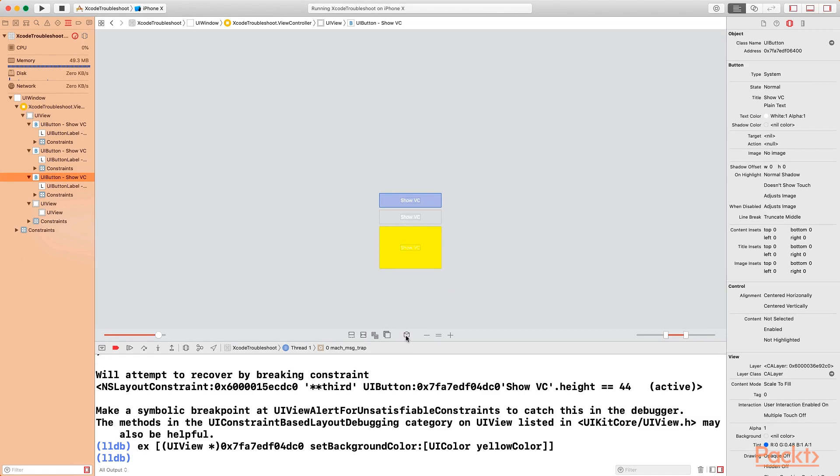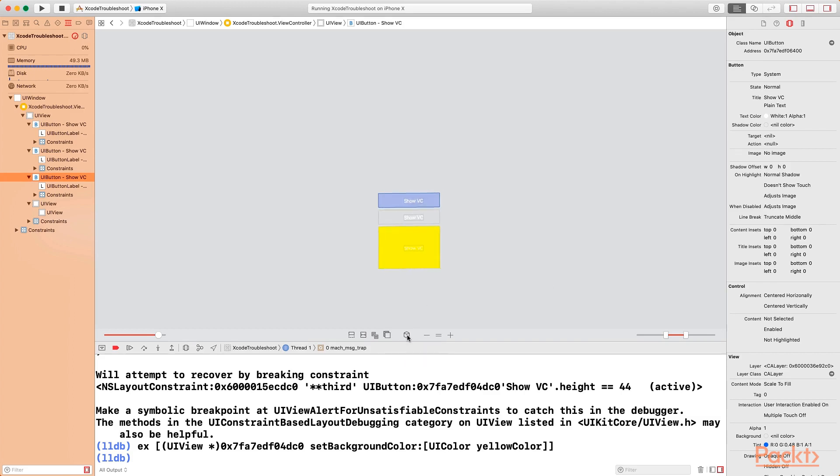There are some other options as well. This particular one allows you to orient to 2D or 3D. So if I click on that, it changes to 3D. If I click on it again, it goes back to the 2D view.